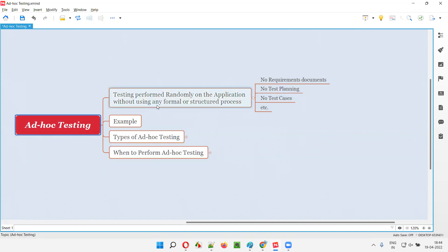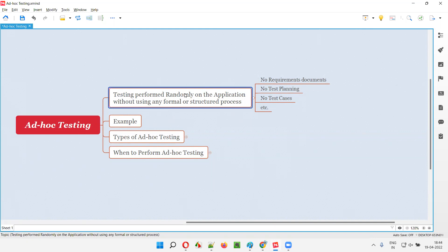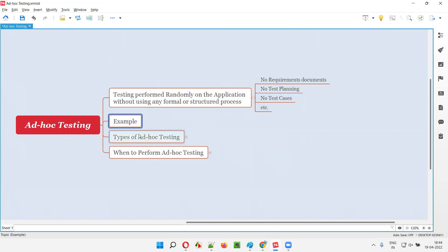In ad hoc testing, it is performed randomly and there is no formal or structured process followed. Let me give an example for ad hoc testing.